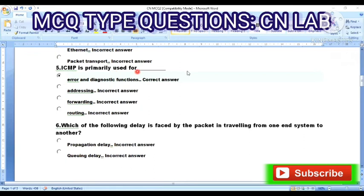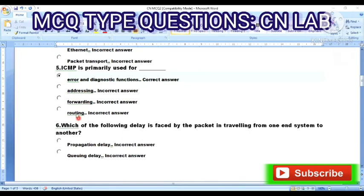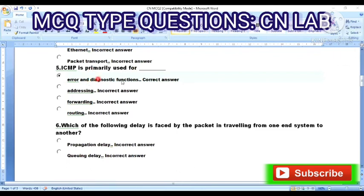Question 5: ICMP is primarily used for — Option A: error and diagnostic function. Option B: addressing. Option C: forwarding. Option D: routing. The answer is Option A — ICMP is primarily used for error and diagnostic function.